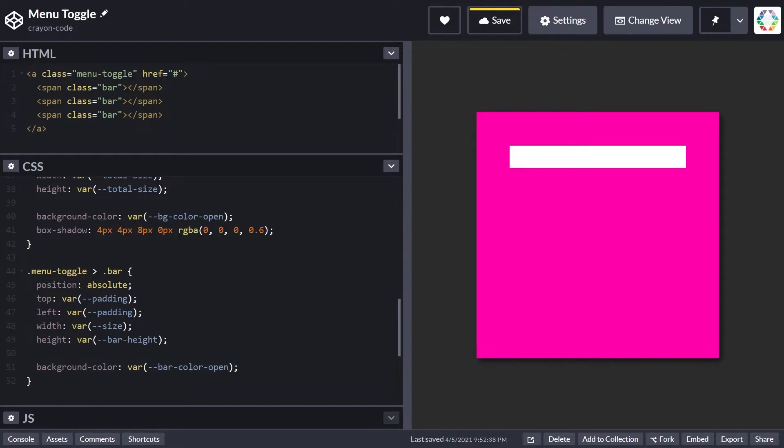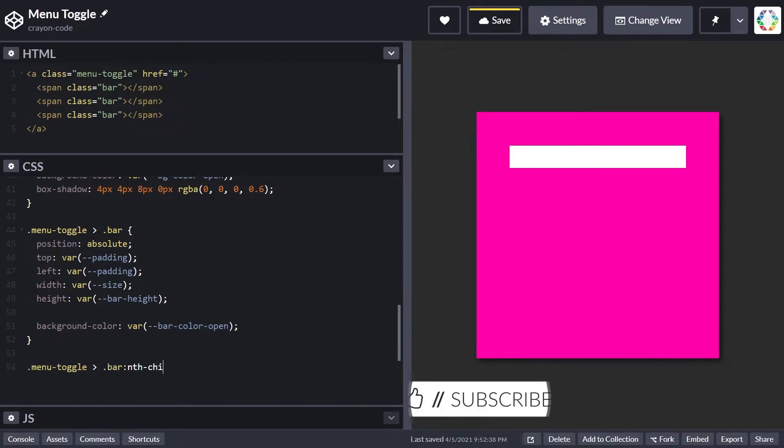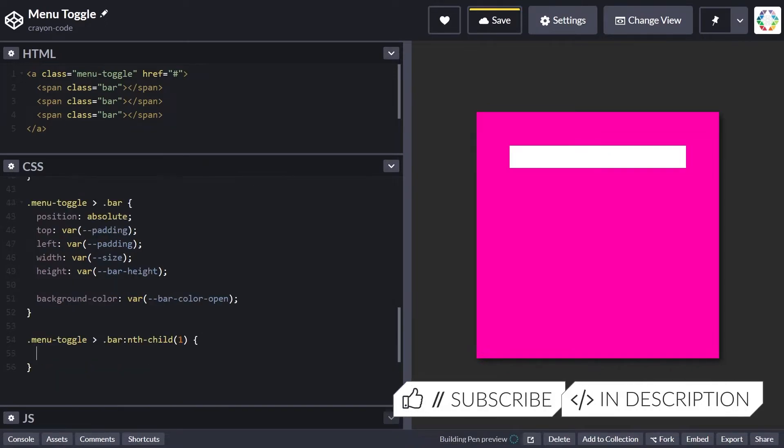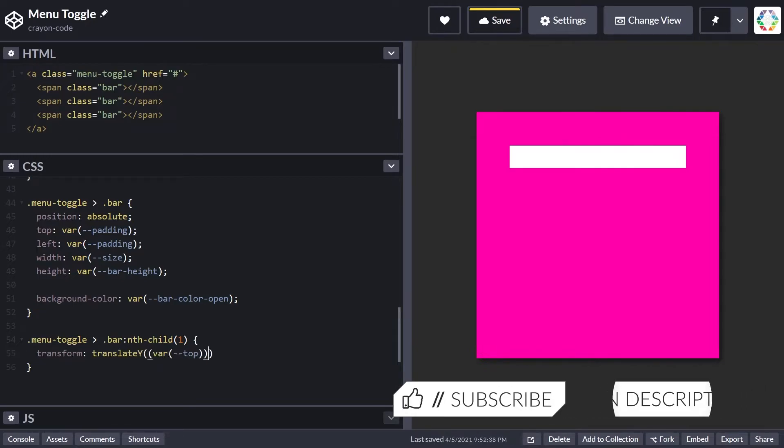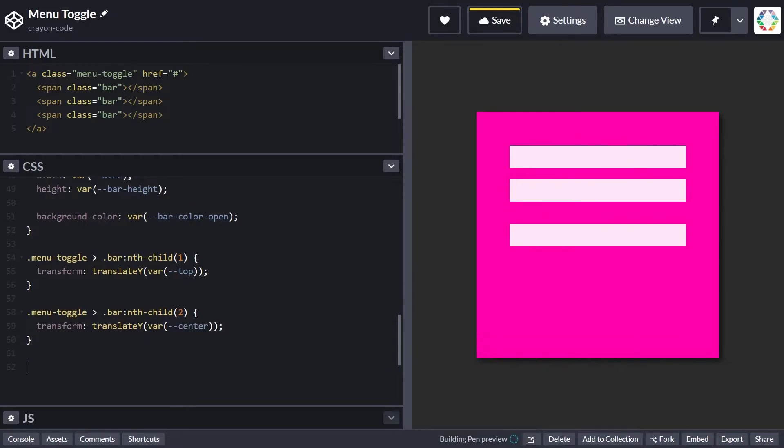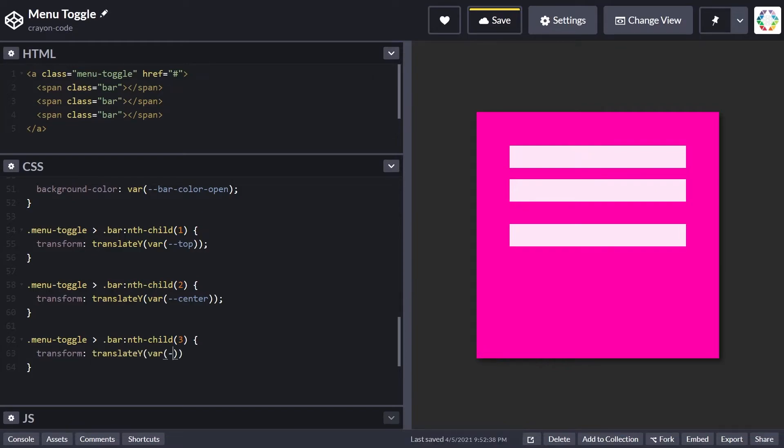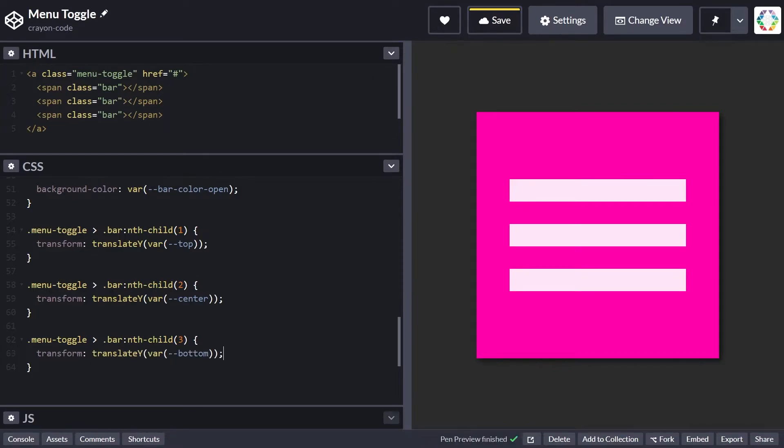Now let's give each bar its initial position. The first one, identified through the nth-child selector, is positioned through a vertical translation using the top variable. Same goes for the second bar using the center variable, and for the third bar using the bottom variable. Each bar gets its initial position through the variables top, center, and bottom.